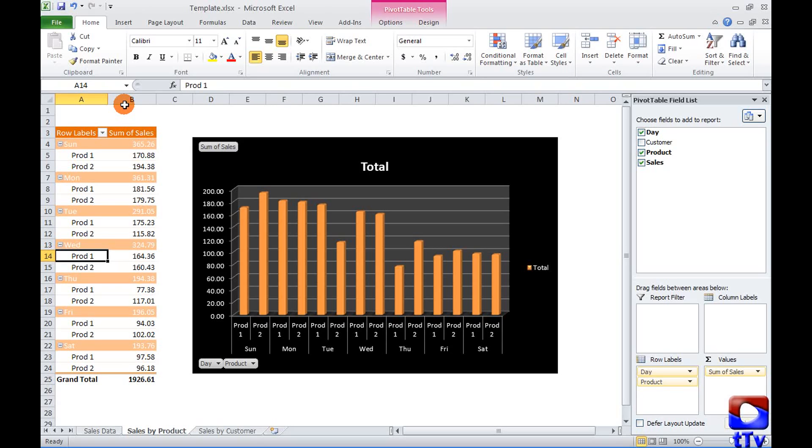It shows me all seven days of the week and sales by product for each day, and as soon as I refresh the table it gives me a pretty good looking graphical representation of the same data.